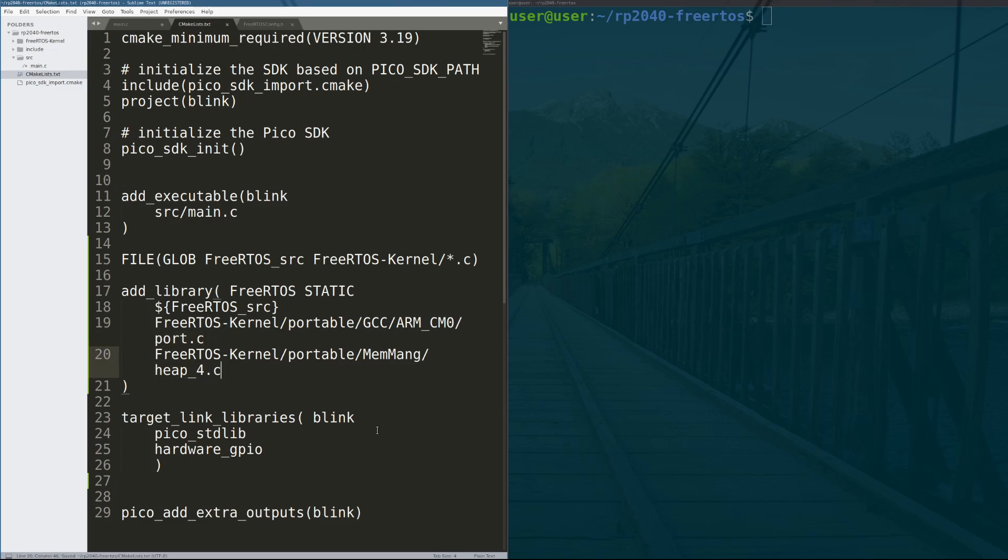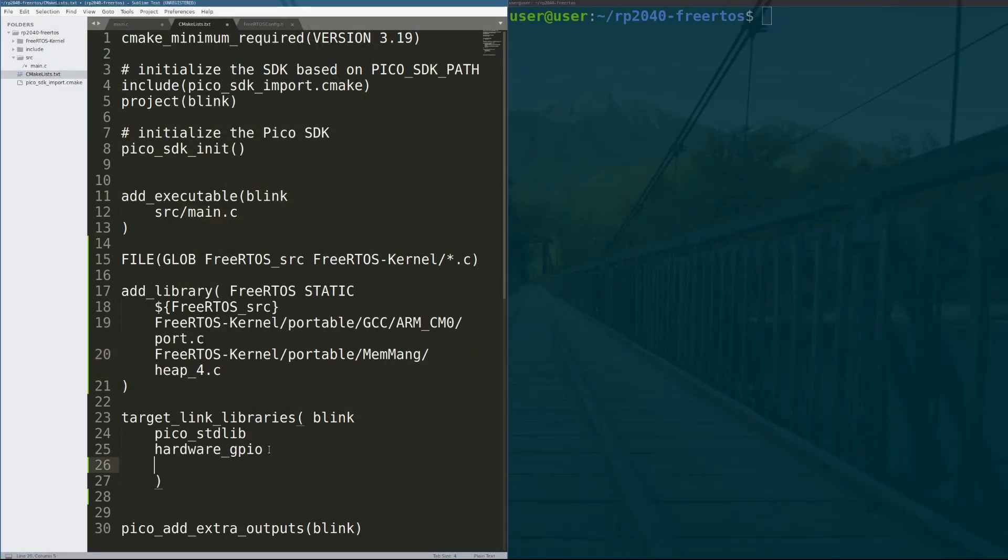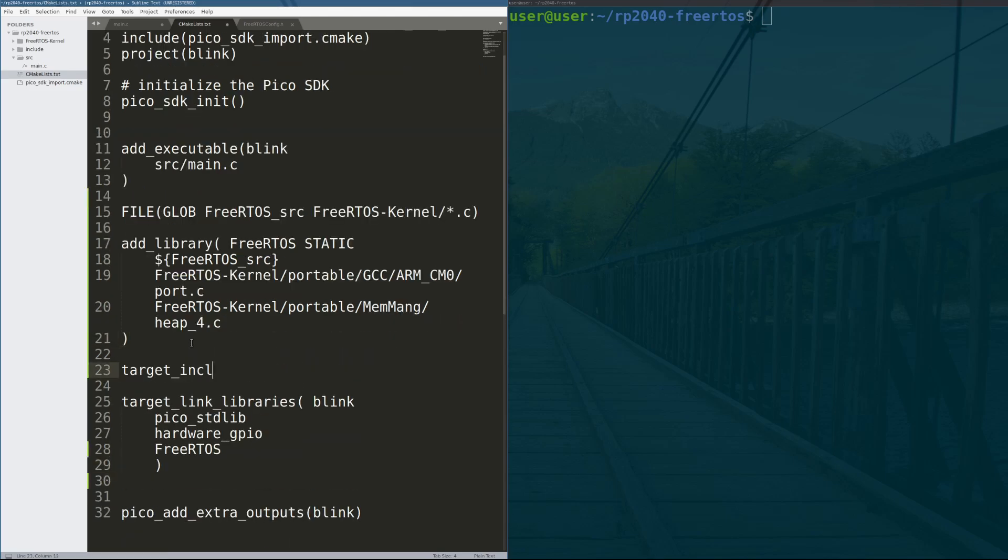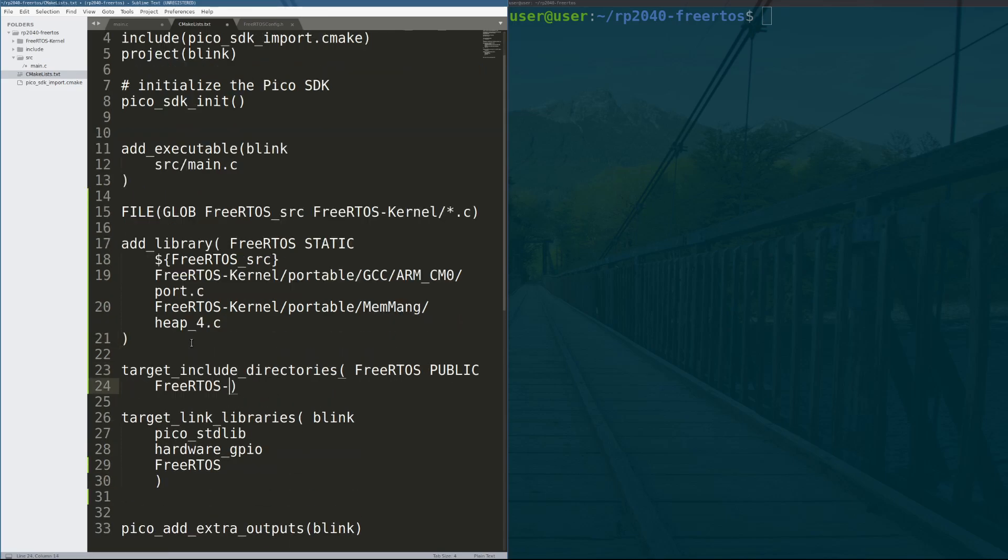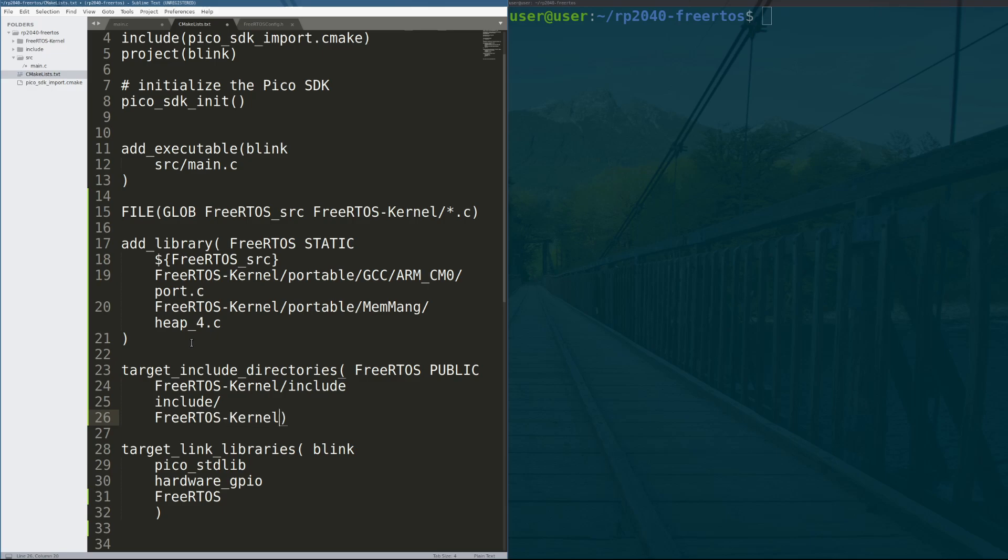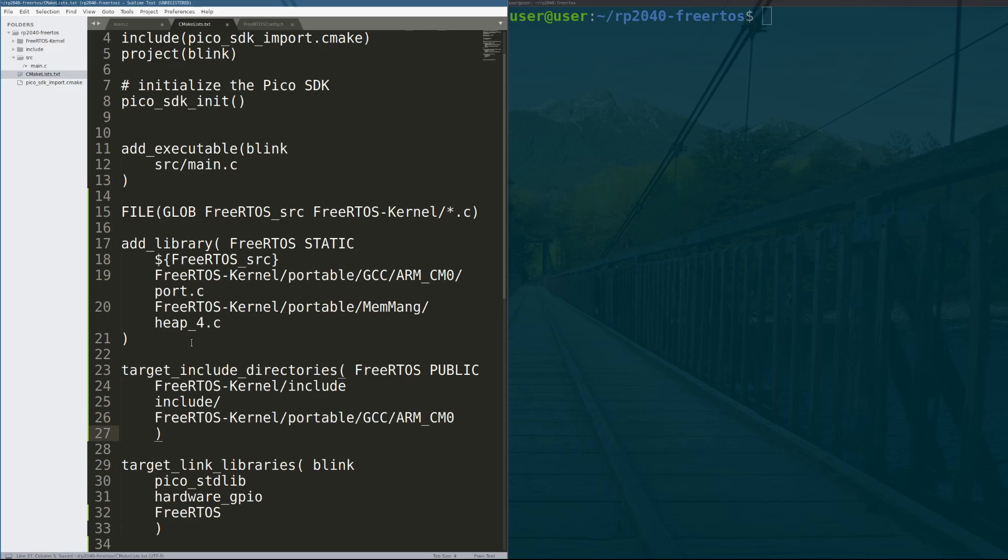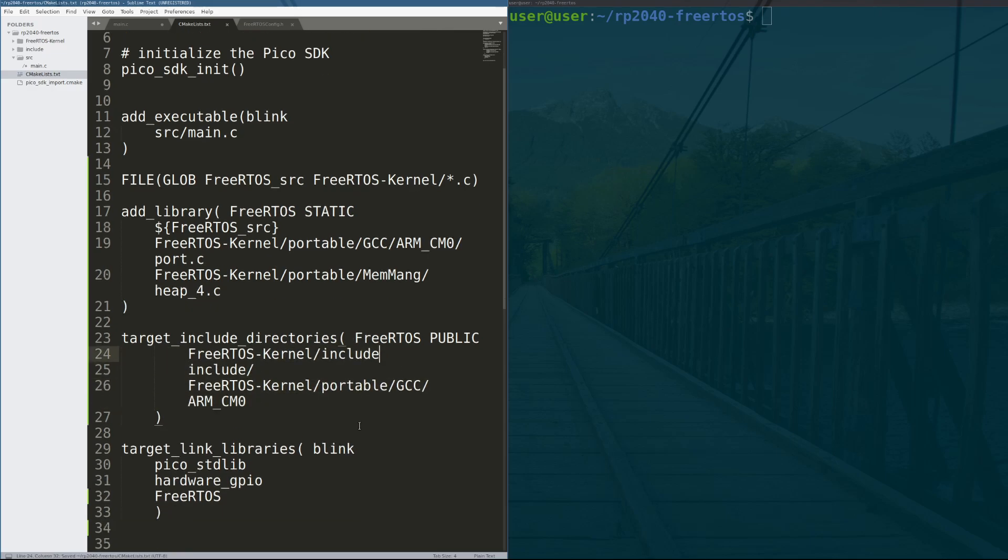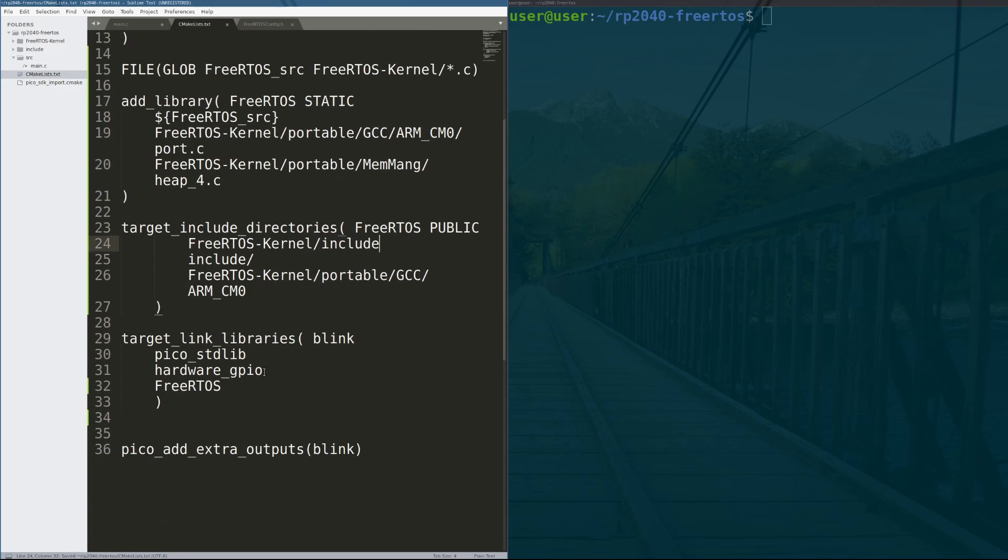Next, we add a line saying that our project blink requires FreeRTOS to be compiled in. Finally, we add our include directories so the compiler knows where to look for our header files. Okay, awesome. Now our CMake file is complete. Let's write some C.